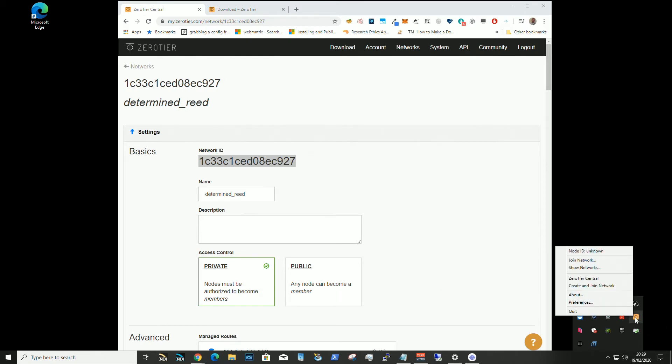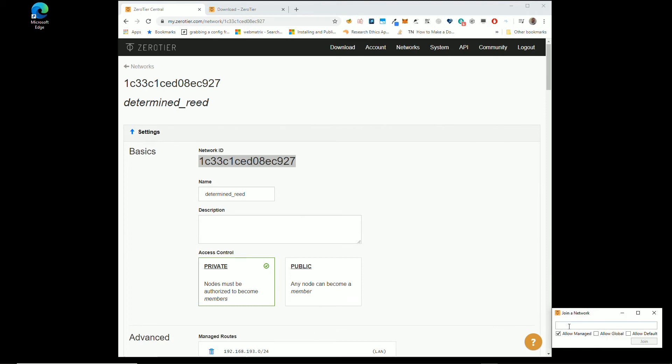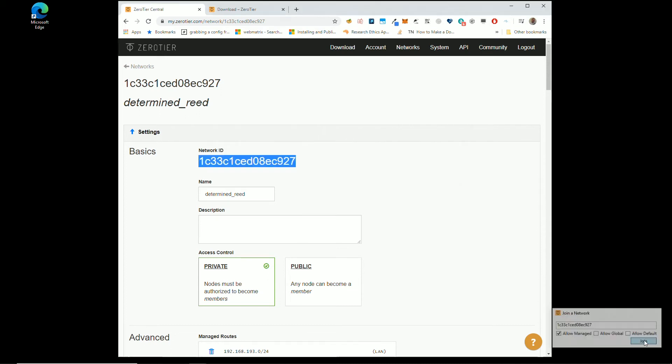It just starts down here, it's connected to no networks. You can join a network, just leave these tick boxes as they are. Paste your address in, click join.